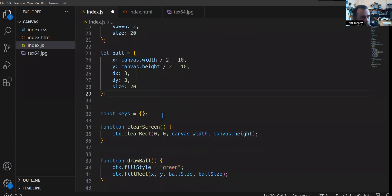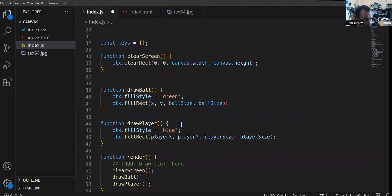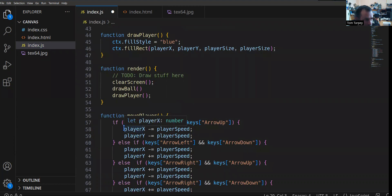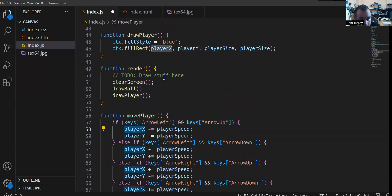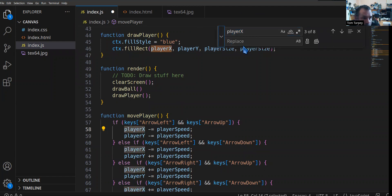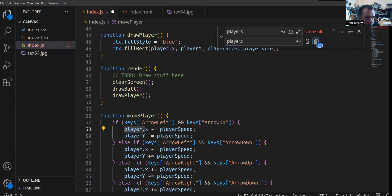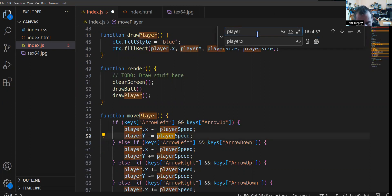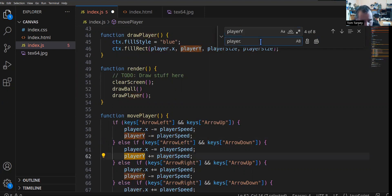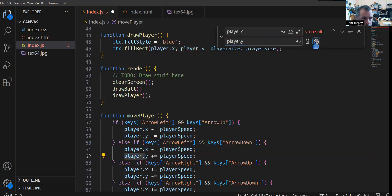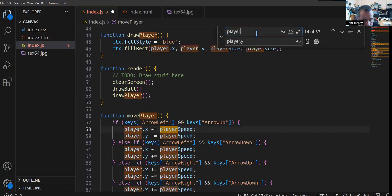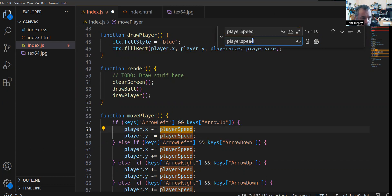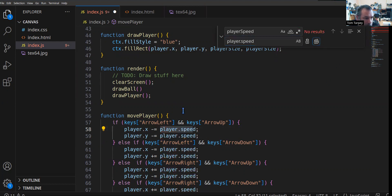Now we refactor the rest of our code. Wherever we had player_x we put player.x — we use Ctrl+F to find and replace. There are eight occurrences, so we swap those out. Then player_y — eight occurrences — replace with player.y. Then player_speed has 13 occurrences, which we replace with player.speed. We've now swapped all those out.